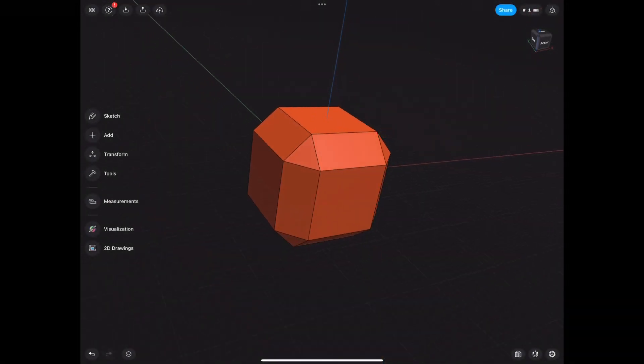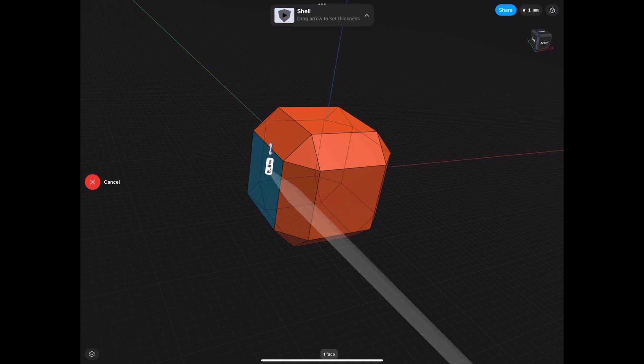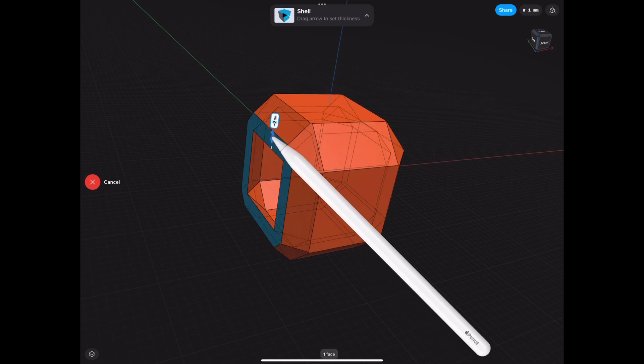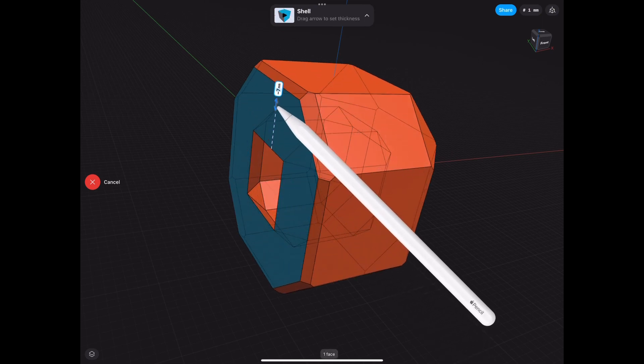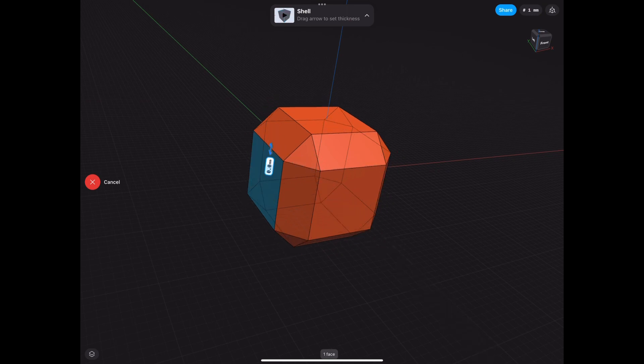So first of all, let's start off with the basics, okay? Go to Tools, Shell, we select one of the sides, we shell it, we exterior shell. It's hollow, but it's open on one side.